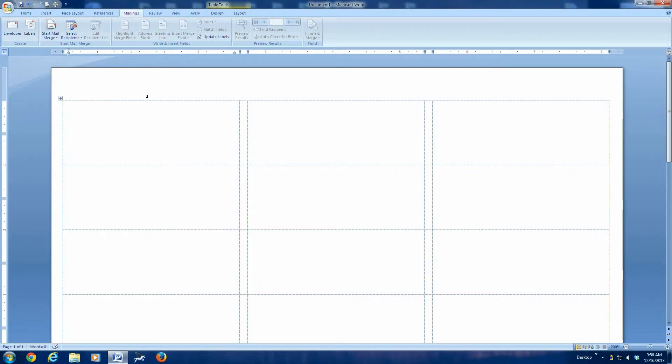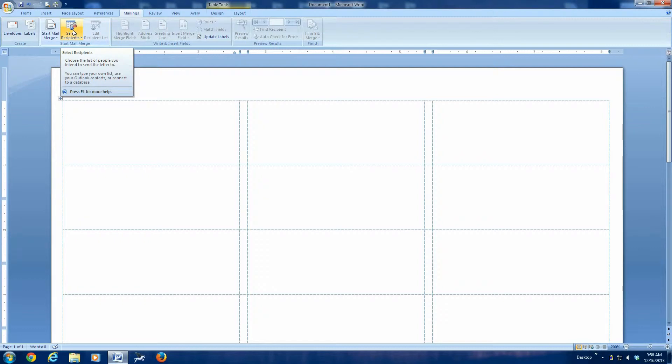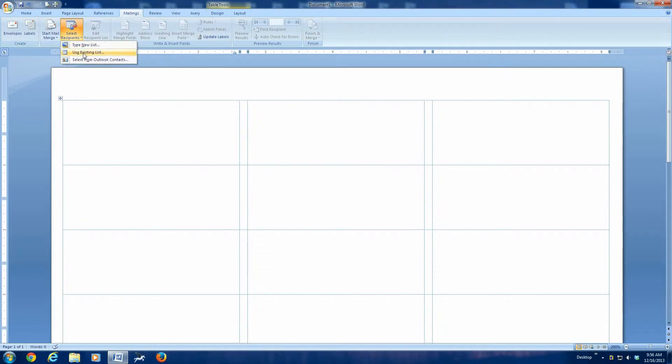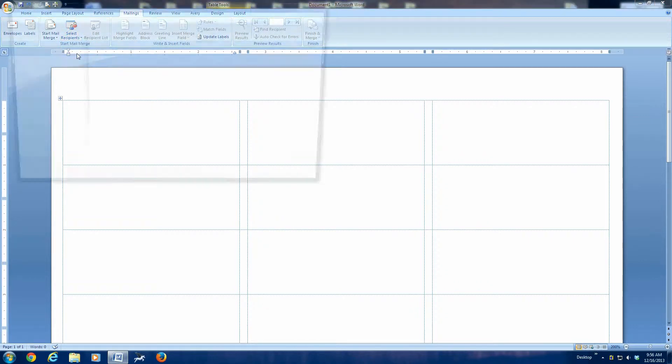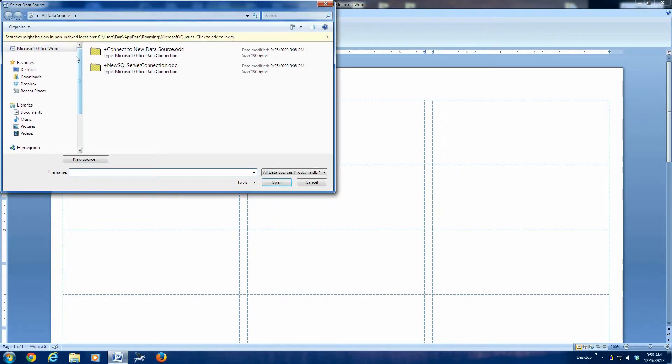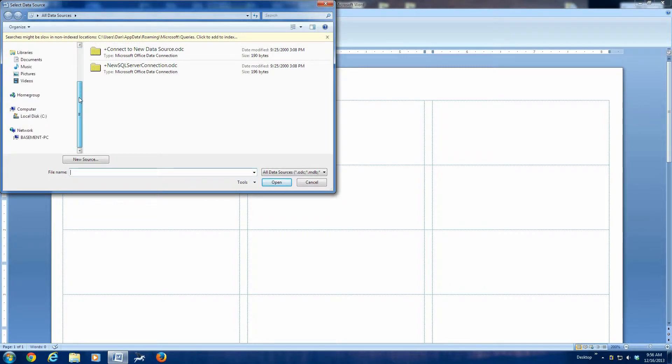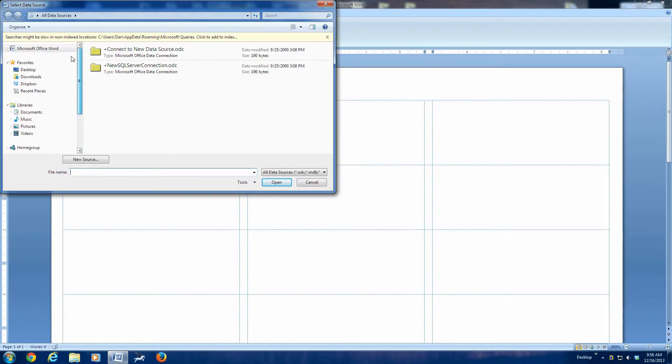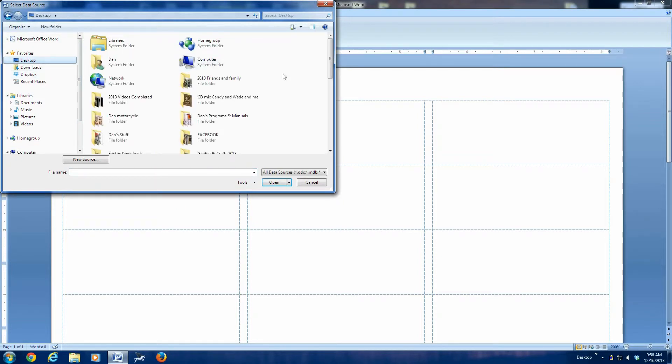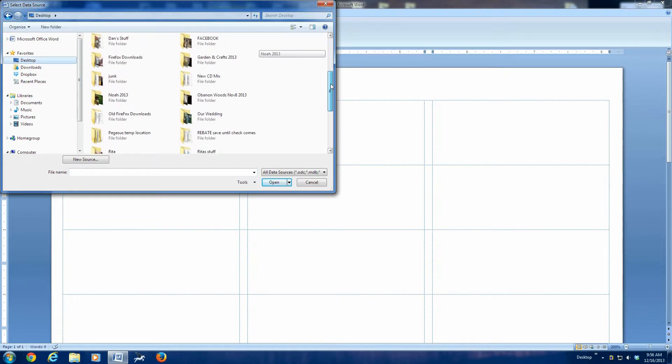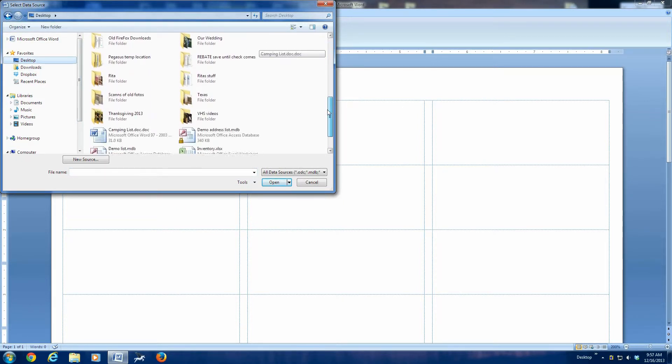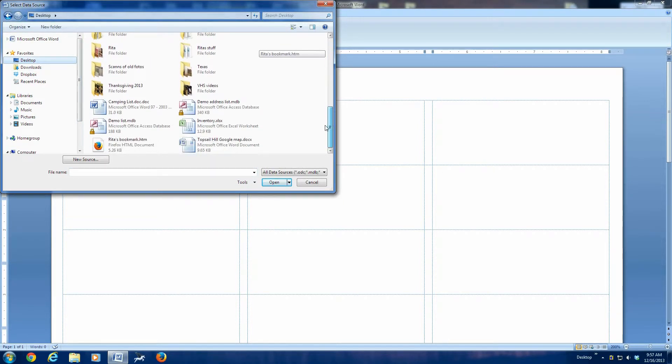Now, the next thing we need to do is select Recipients. So we click that button, and it says use an existing list or type a new list. We're going to use an existing list, which we have created previously. Click there. Now we have to find that list. So I know that it's on the desktop. Double click on the desktop, and then I should be able to scroll down here and find that list. There it is. Demo Address List. Double click that, and it opens.